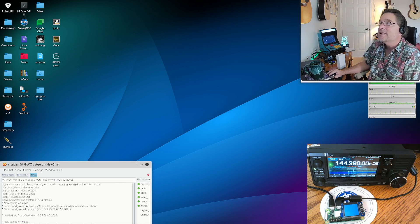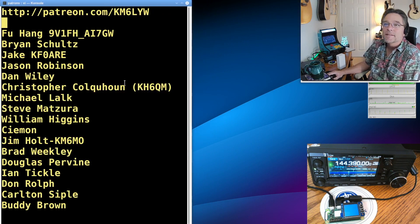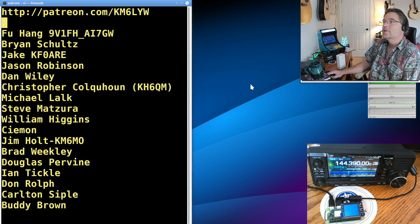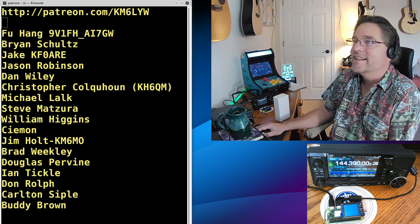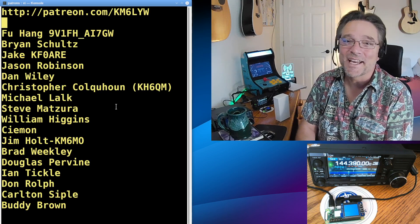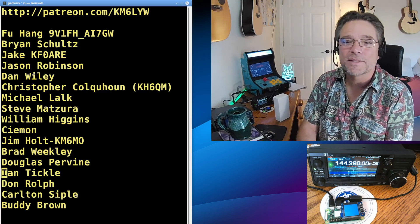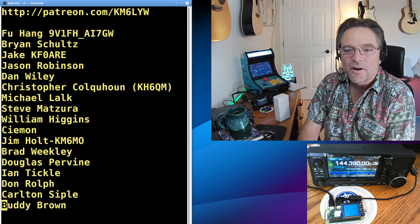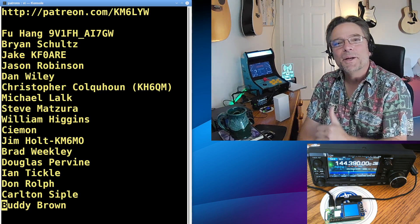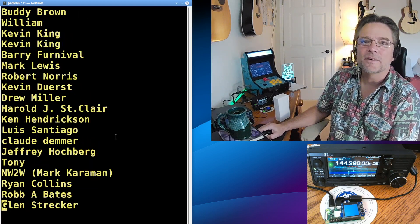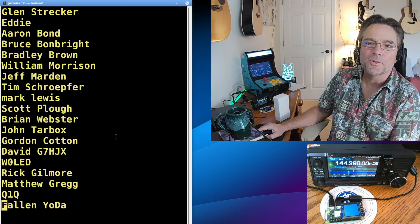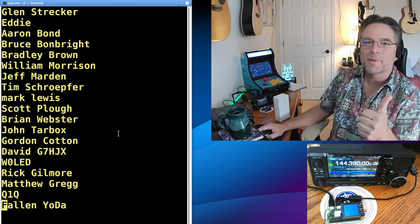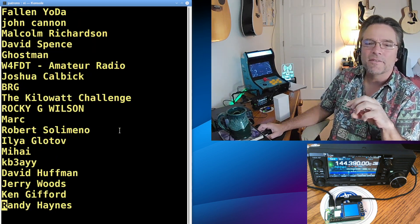All right. So last but not least, we can't do any of this without you guys. You guys make this possible. My patronage is just off the hook here, guys. I can't believe how many patrons we have. So Fu, Brian, Jake, Jason, Dan, Wiley, Christopher, Michael, Steve, William, Simon, Jim, Brad, Douglas, Ian, Don. Thank you, Don. Carlton, Simple, Buddy Brown. Right on, Buddy Brown. Thank you, man. I appreciate it. And so I can't read all of these. It seems like I read the same ones over and over. So I think this is an order of how long you guys have been Patreon or patron supporters.